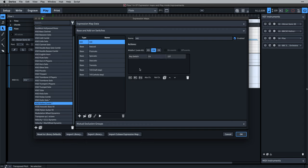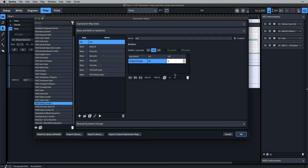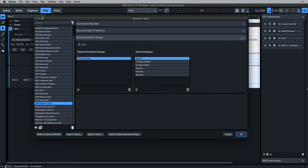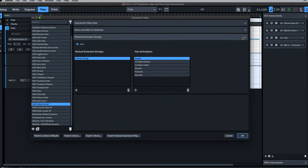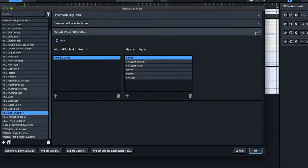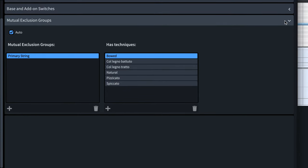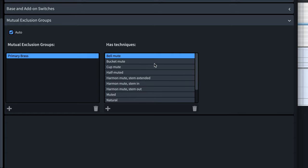Mutual exclusion groups are Dorico's way of knowing about techniques that are related in some way and therefore cannot happen at the same time. For example, strings cannot play both arco and pizzicato at the same time, and brass players cannot play multiple mutes at the same time.